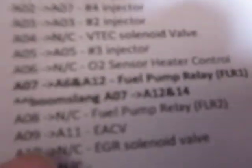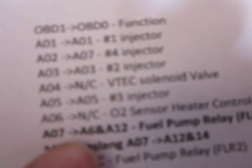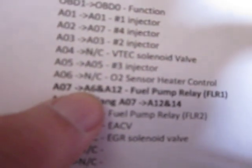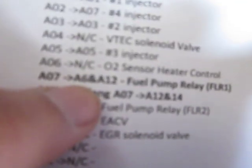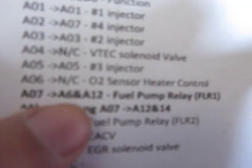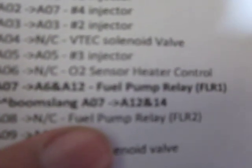What I have right here, A6 A12 - when you originally get your harness, it's going to be A7 going to A12 A14. So pretty much what you do